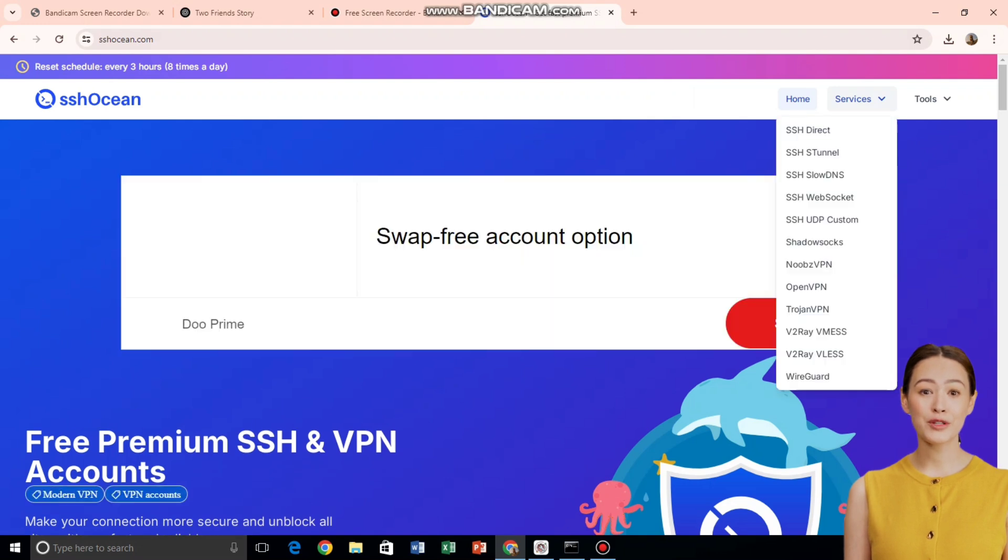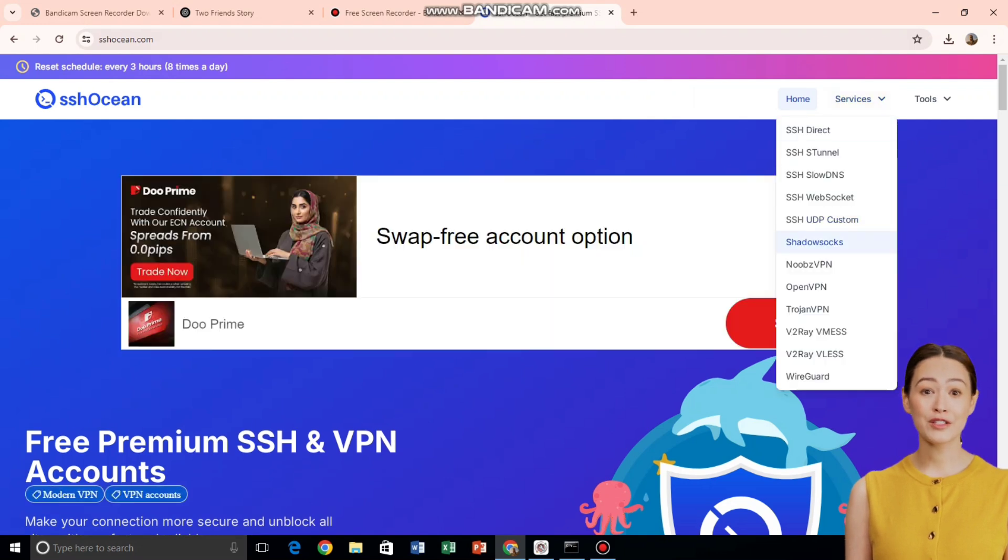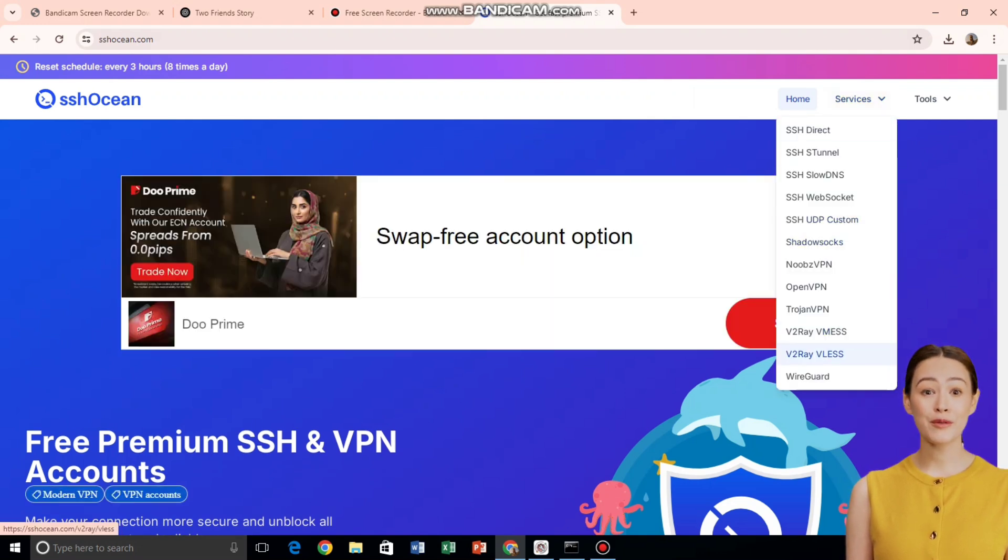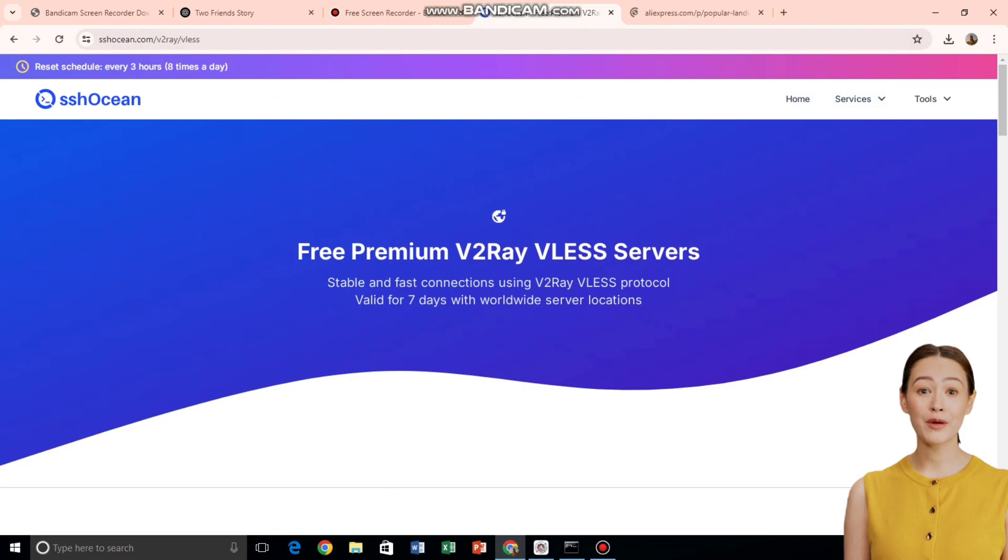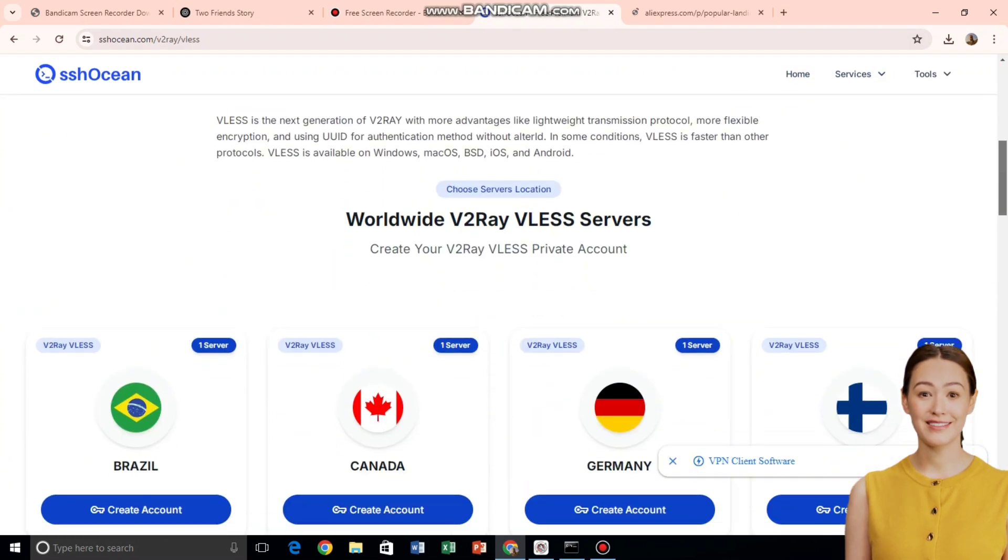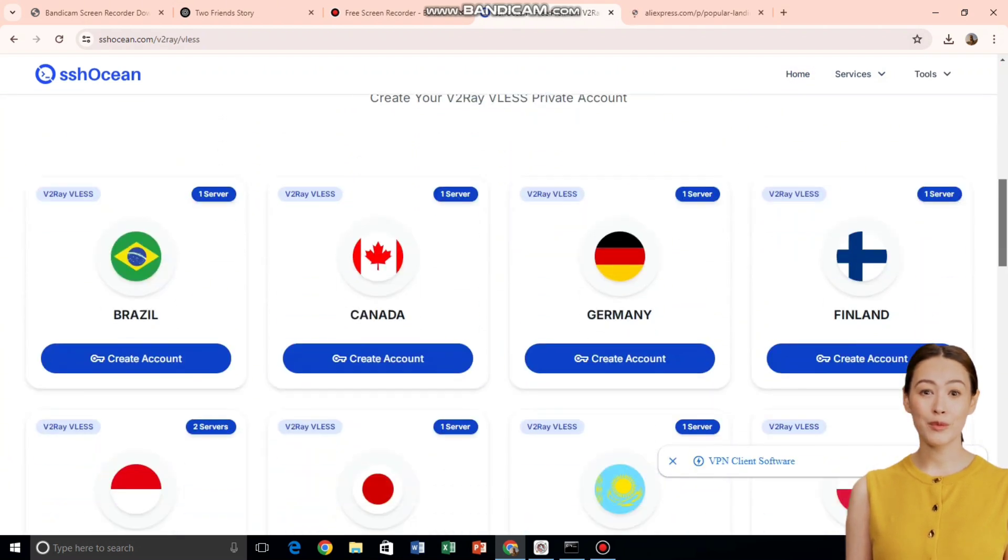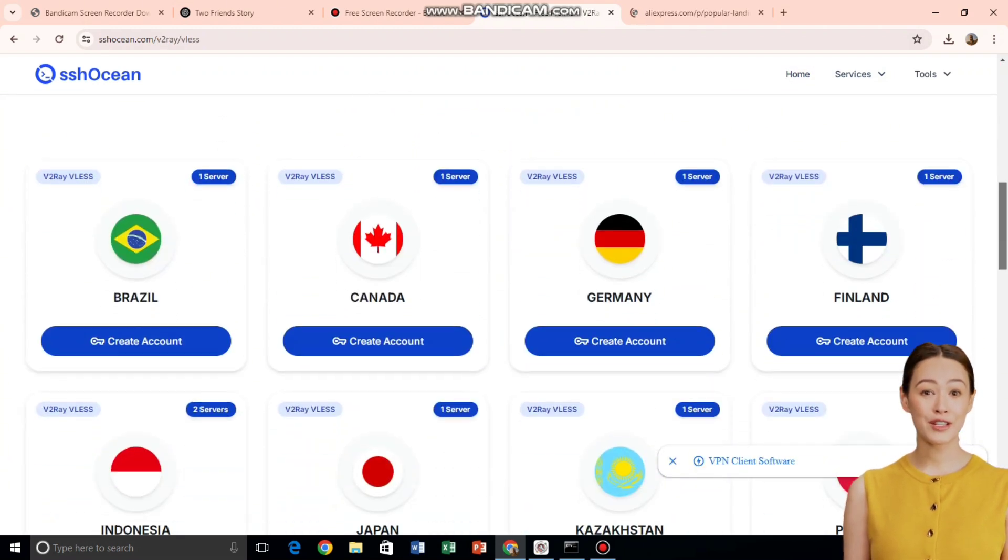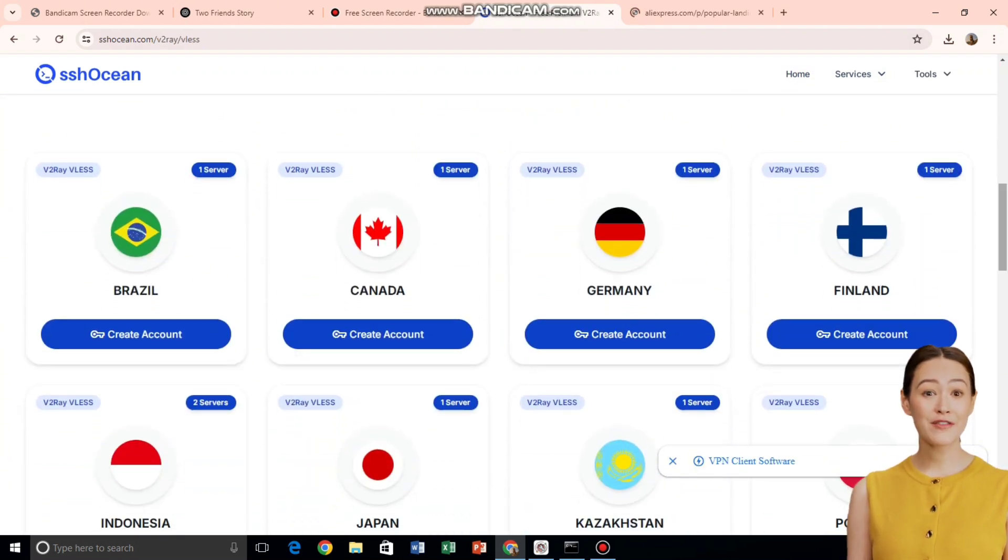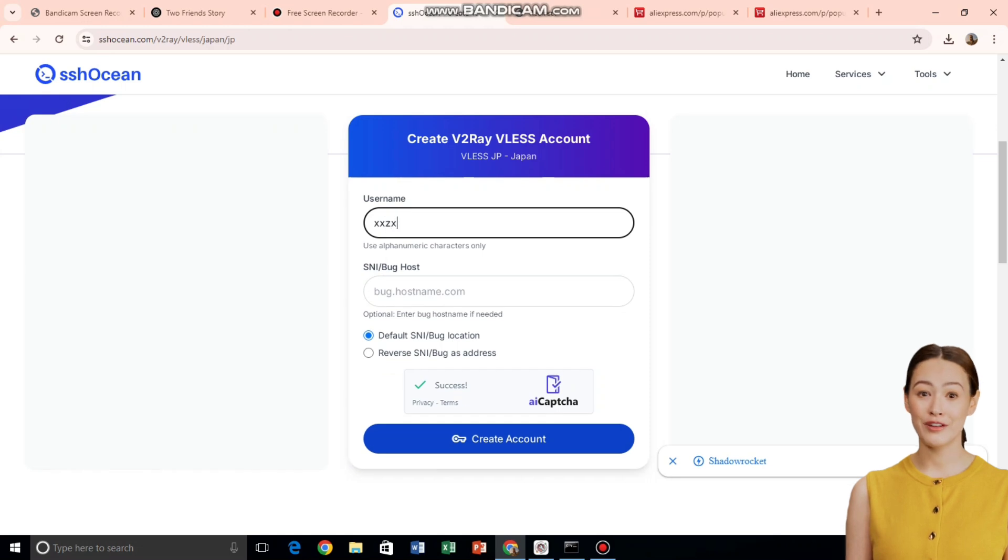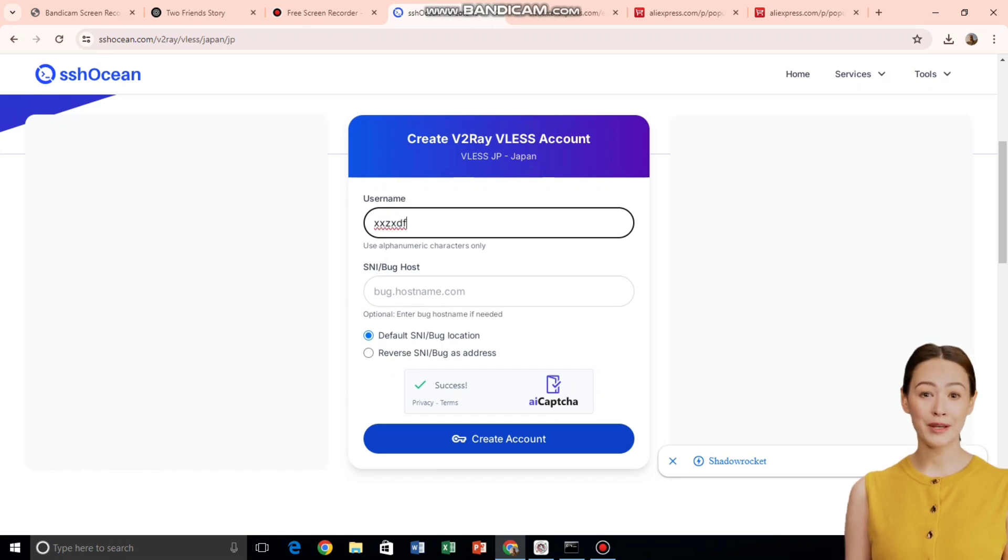A new page will open showing various server location options. Choose your preferred location. For example, Singapore, Germany, or the US. Once you're on the server list, check if the server is marked as available and online. Now click the Create button next to your chosen server.